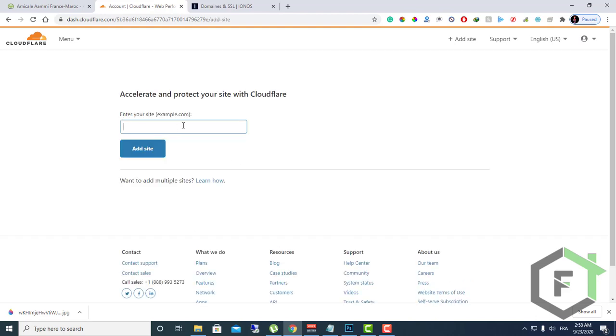Enter your website name. For example, here I will add this website to my account. Here is the website name.